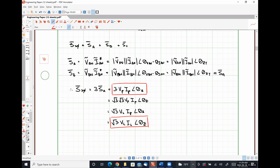While we derived this specifically for a Y-connected load, it's actually applicable for delta-connected loads as well. For a delta-connected load, the line voltage and the phase voltage are the same quantities, but there is a square root of 3 based relationship between the line currents and the phase currents. We can prove that rather easily.